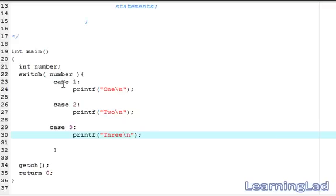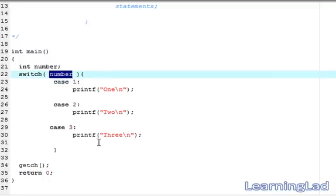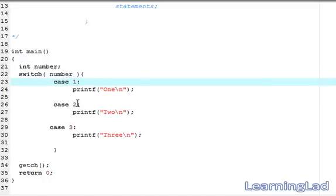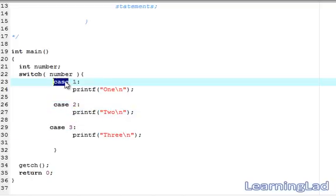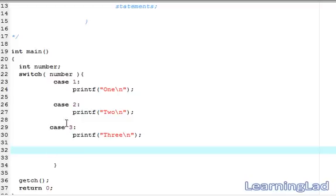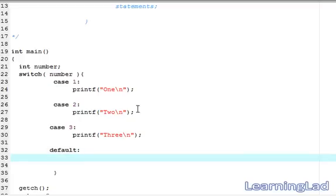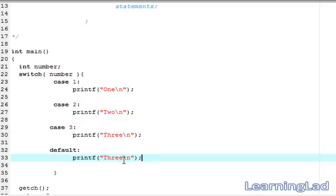We now have 3 case statements, and depending on the value of number, if it matches any case constant it will execute that case. Note that after the case keyword and constant we add a colon. If our number matches none of the case constants, the default block will be executed — default, then a colon, then the statement. We write a printf that says default.